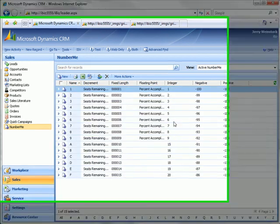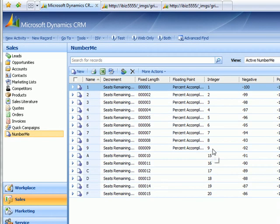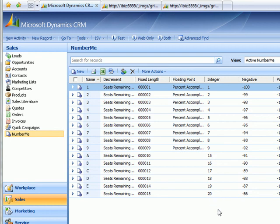And we'll just do a quick refresh. And we can see we went one through nine. And then we reset the starting value to 15. And it went 15 through 20. And that completes our demonstration of auto number by CRM innovation.